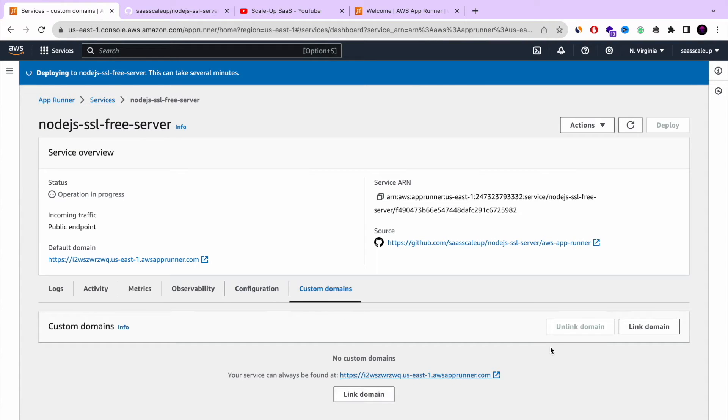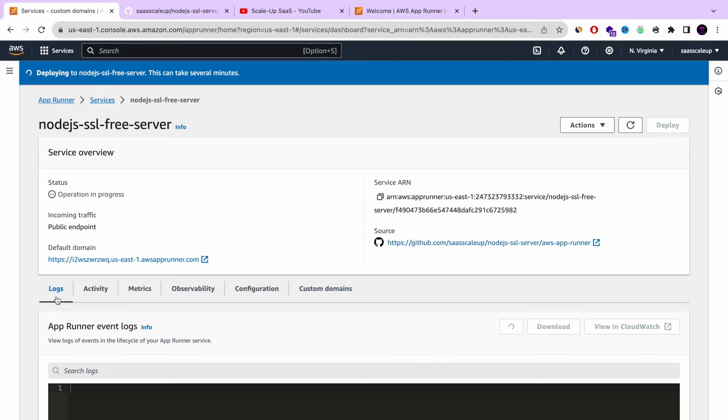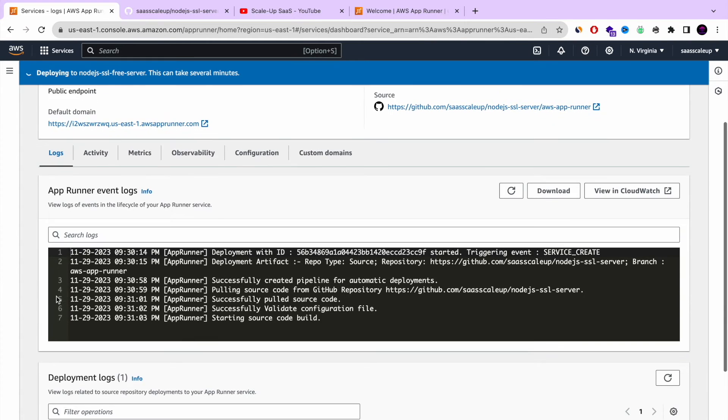And this is where we're setting up a custom domain. If you want me to show you also how to do that, comment in the YouTube comment section. And I will show you how to do that too.